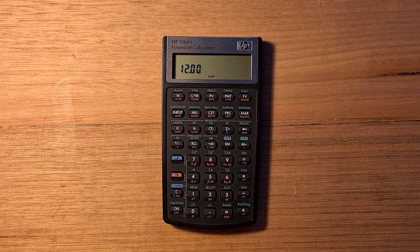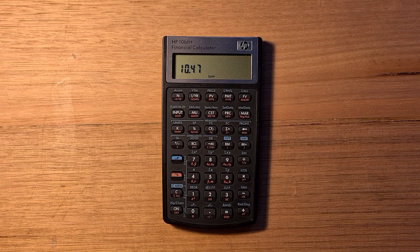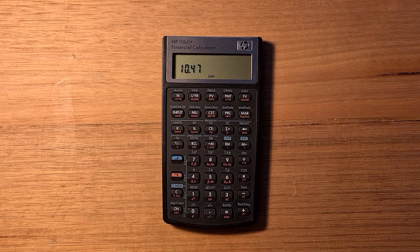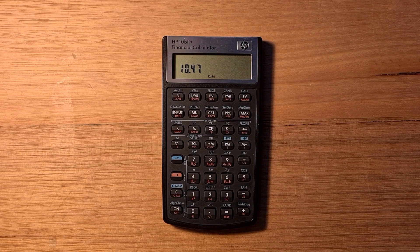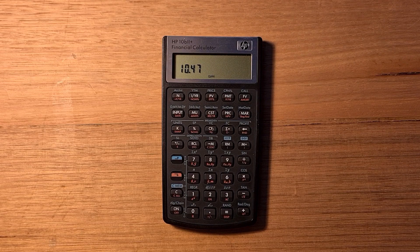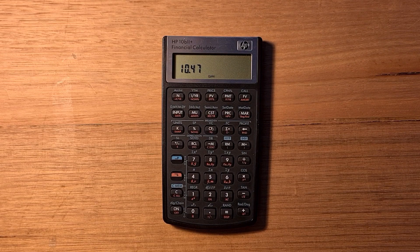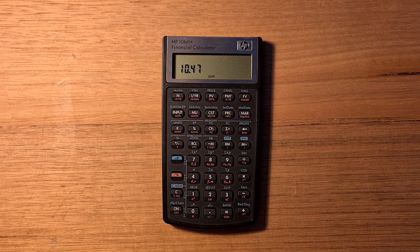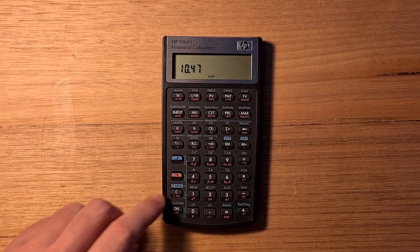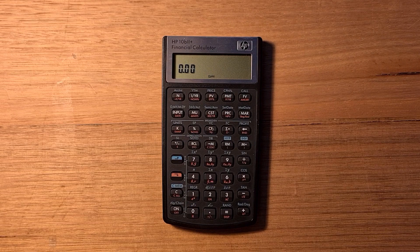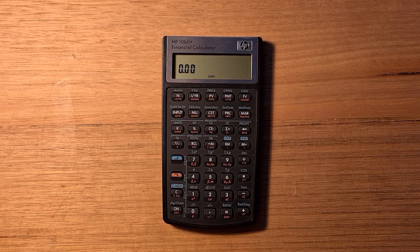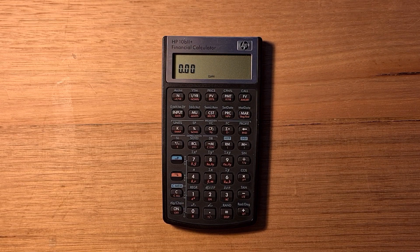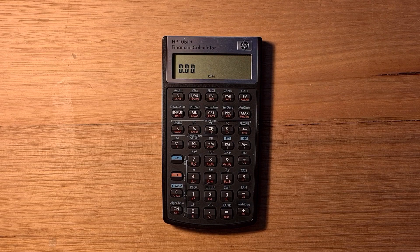The B2 Plus can also solve problems involving cash flows. The calculator can take a series of up to 45 cash flows and calculate the internal rate of return, their present value or net future value. To get started with cash flow calculations, it's important to clear the cash flow memory with blue shift C zero. We also want to make sure the number of periods per year is set correctly. For annual cash flows, you would set this to one. For monthly cash flows, you would set this to 12.